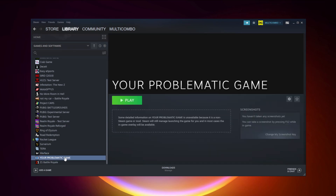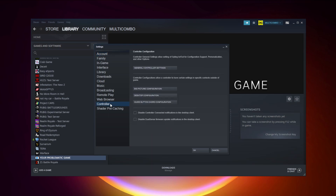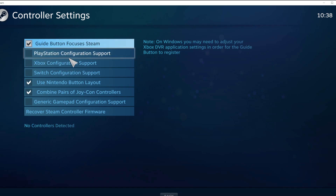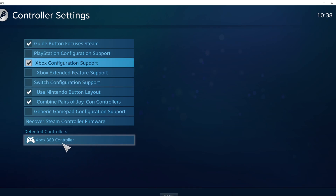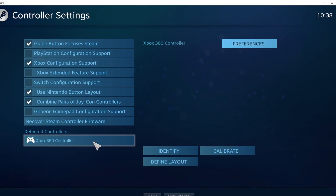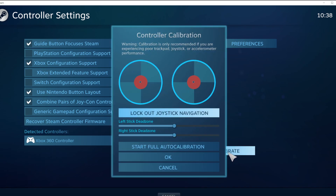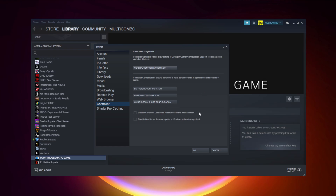Program added. Click Steam, click Settings, click Controller, then click General Controller Settings. Select your controller type and select your detected controller. Click Identify and calibrate your controller. Close the window and click OK.